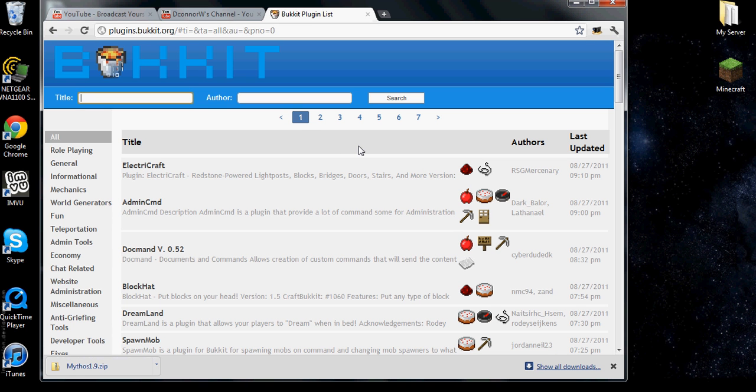And then you just run your server and you have it. So thank you for watching my tutorial video on how to install plugins and texture packs. Hope you guys have a good day.